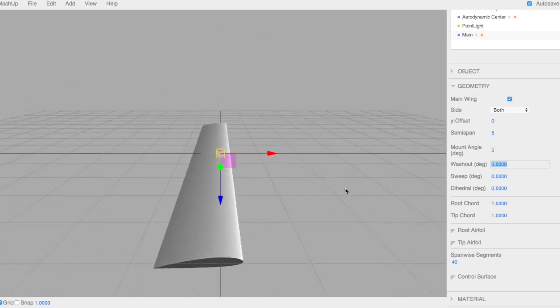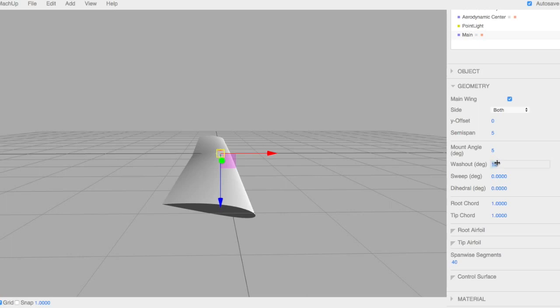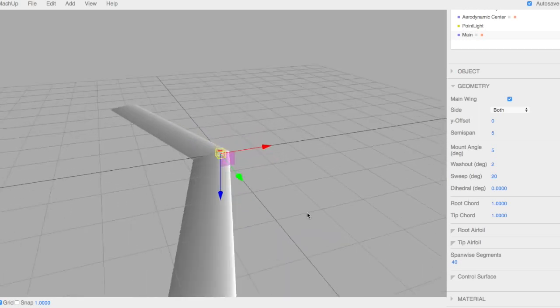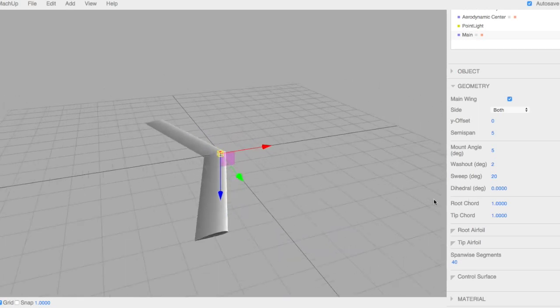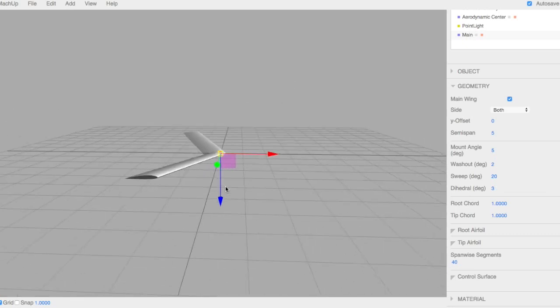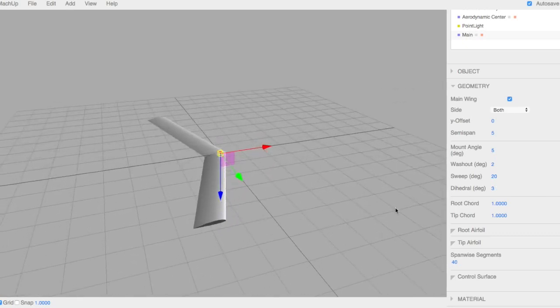Amount of washout. You'll notice here if I look on this side, I'll put a ton of washout so we can see it twists that wing tip. We'll go ahead and put it two degrees for now. The amount of sweep. We're going to do a delta wing or flying wing today. So we're going to put a lot of sweep in there. And then just a little bit of dihedral. So you can see we're already starting to take shape.